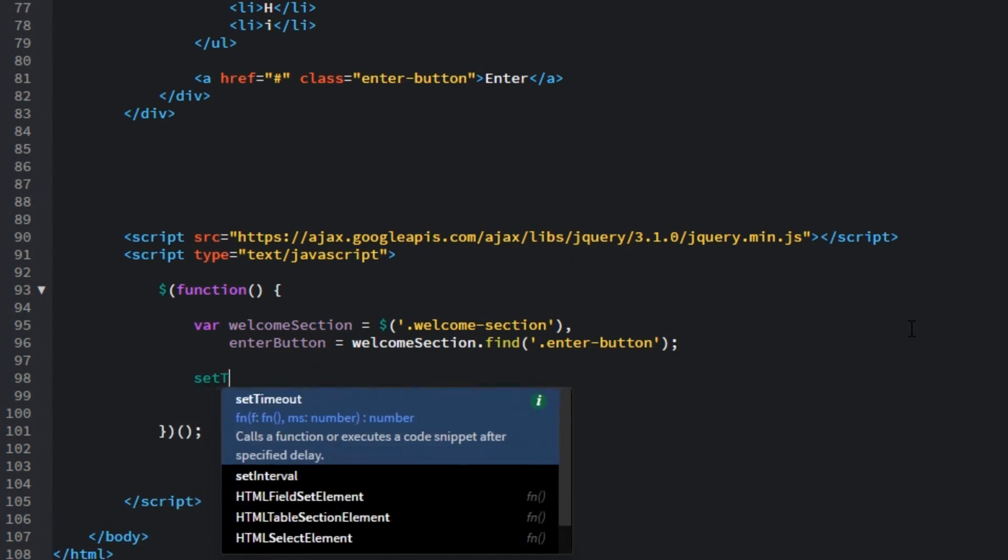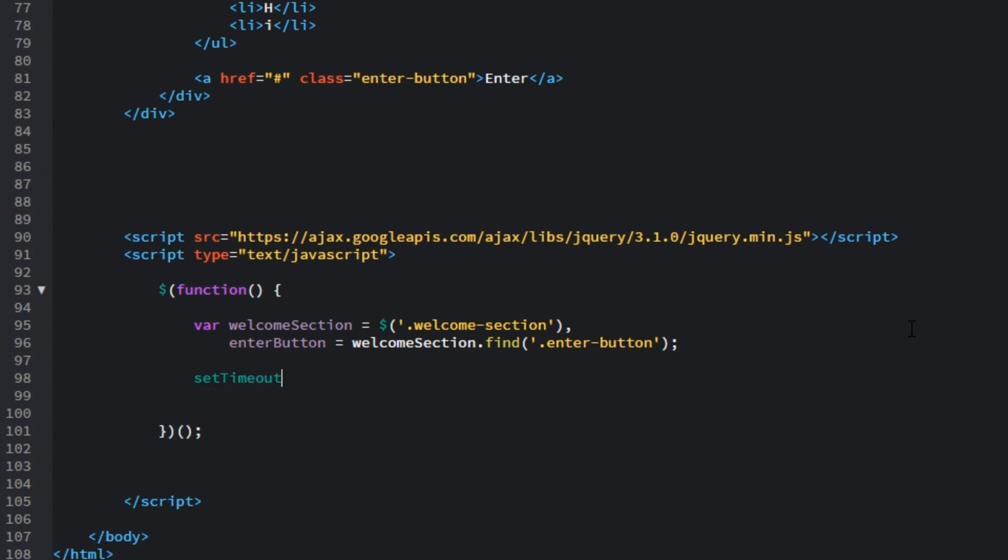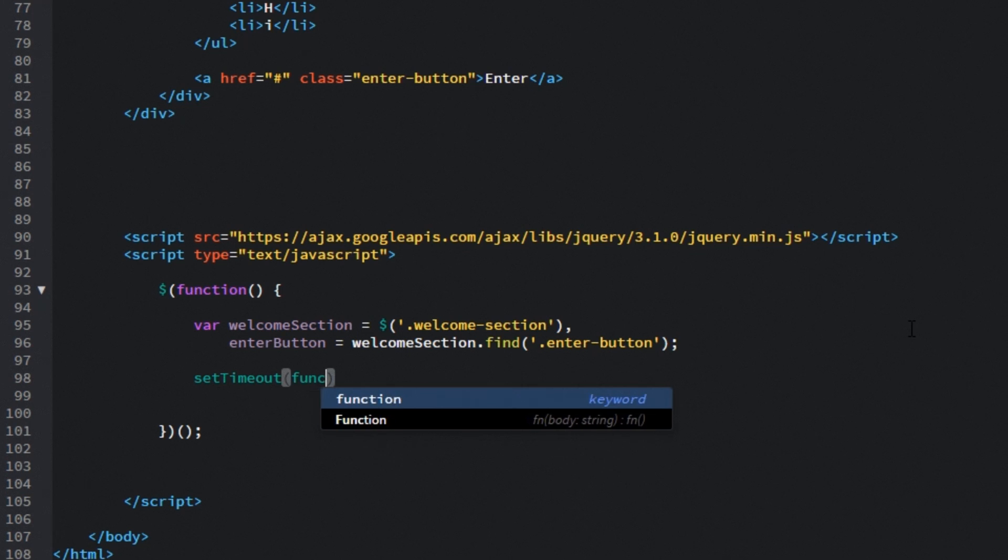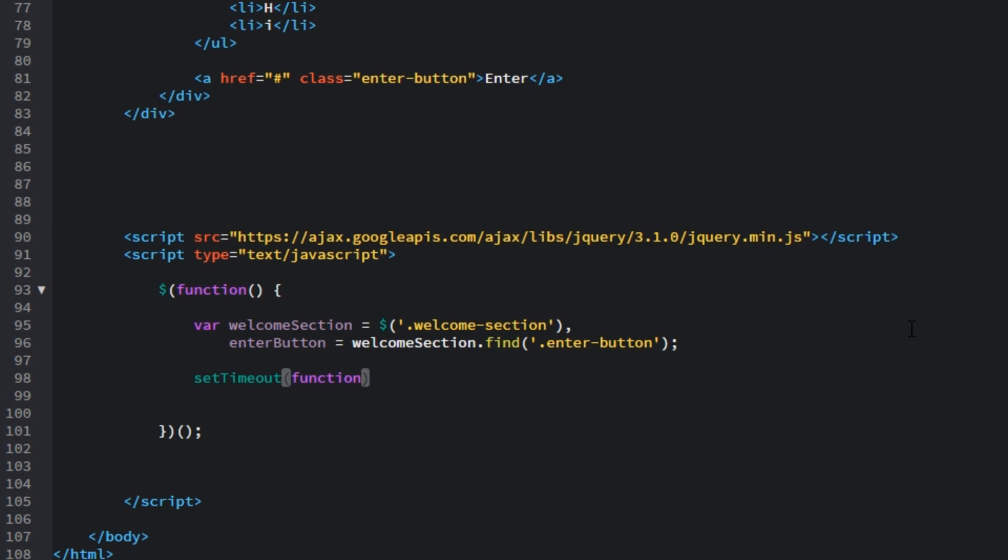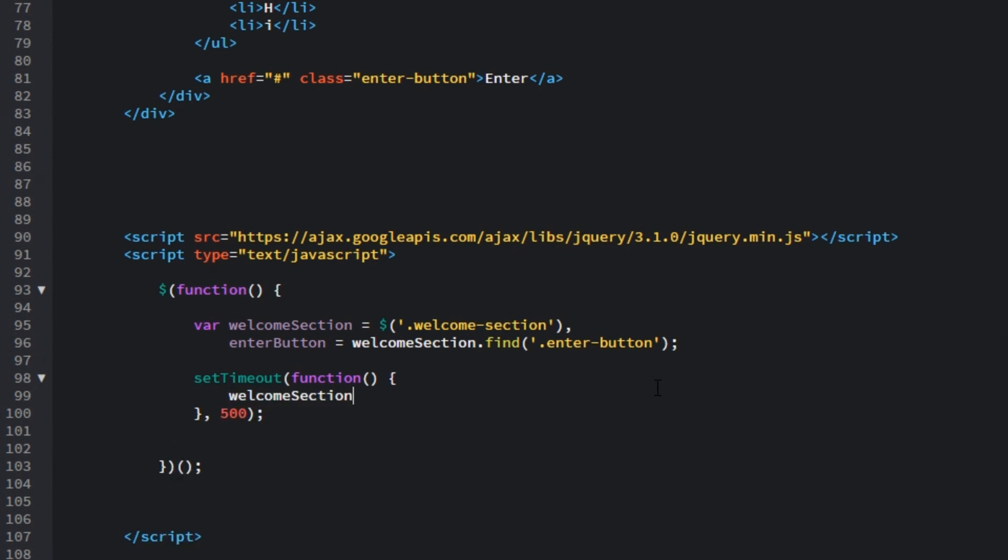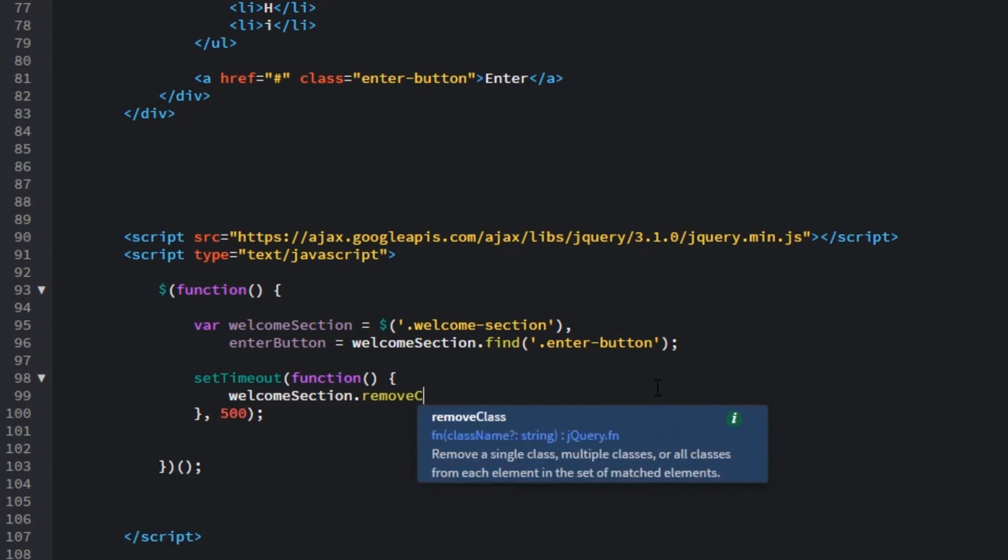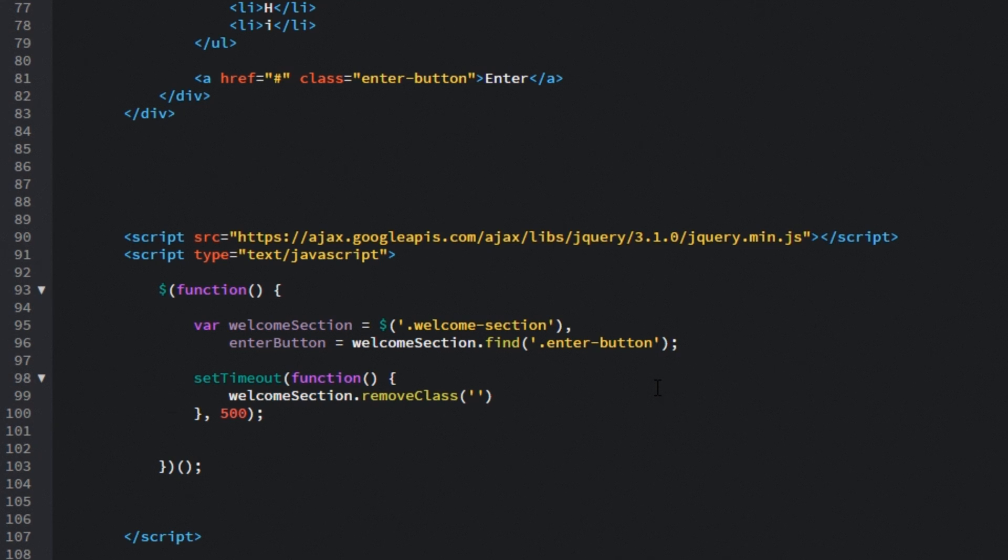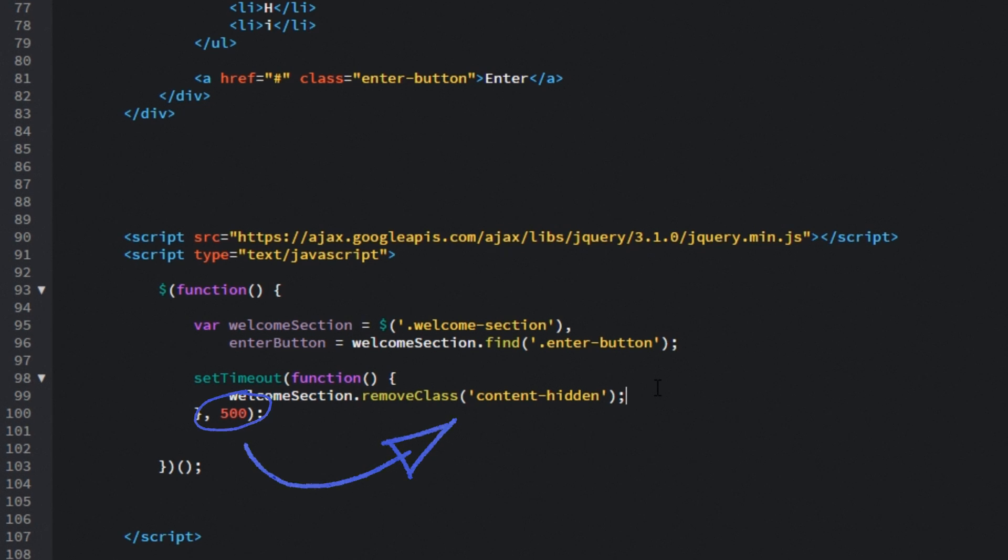Then let's set in setTimeout function and the delay will be 500ms or half a second. And what this basically will do is wait half a second and then do the following things. So what we are going to do is target that welcome section and remove class. And the class name will be contentHidden. So what this basically does is it waits half a second and then removes the class of contentHidden which in turn then triggers those animations and reveals the text.